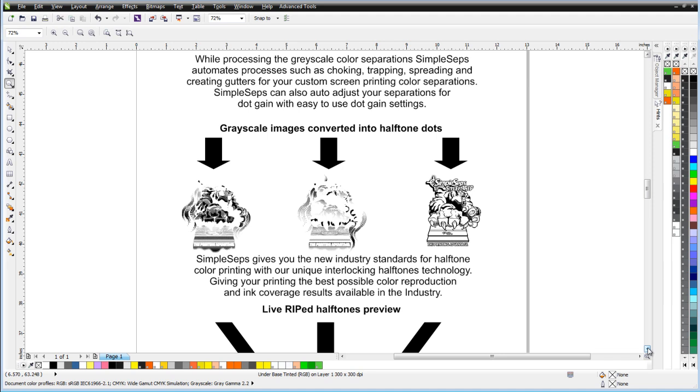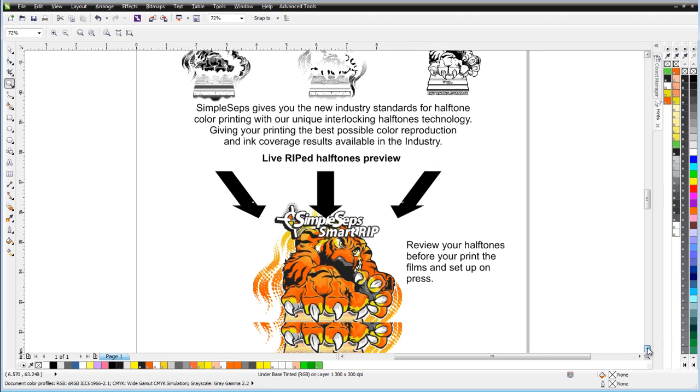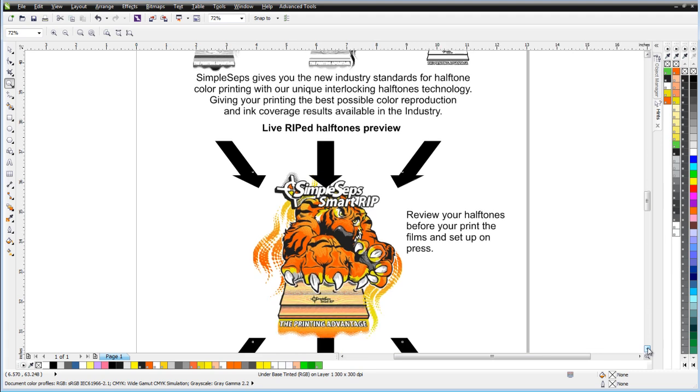Once you've done your halftone ripping and color separating, SimpleSeps gives you the ability to take a look at a live halftone preview of your color separations directly in CorelDRAW, something you won't find with any of the other rips in the market.